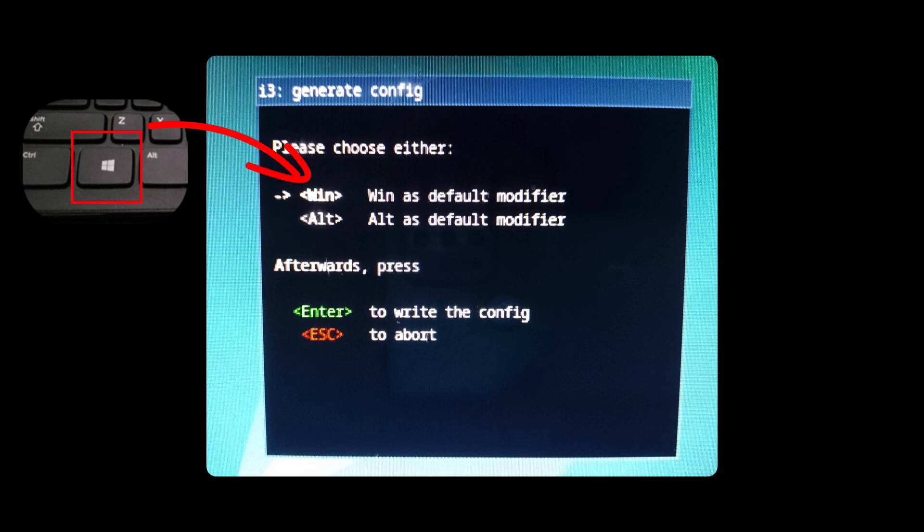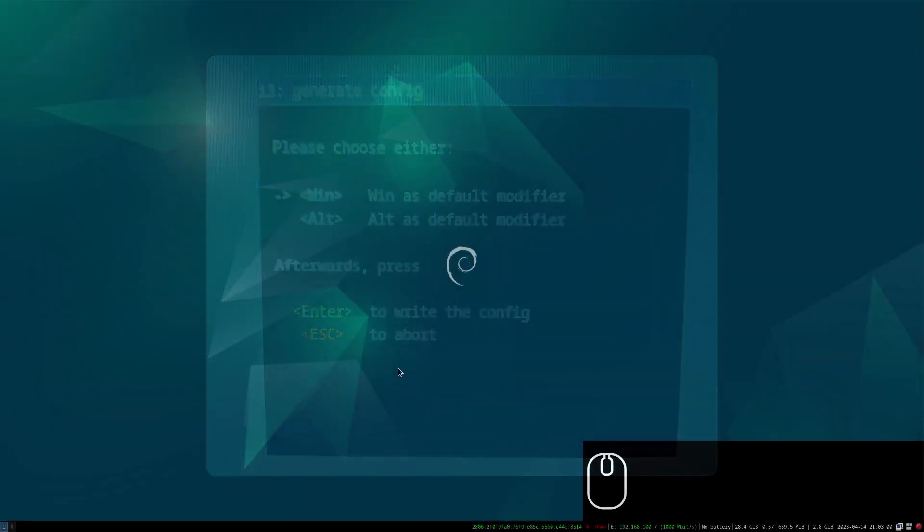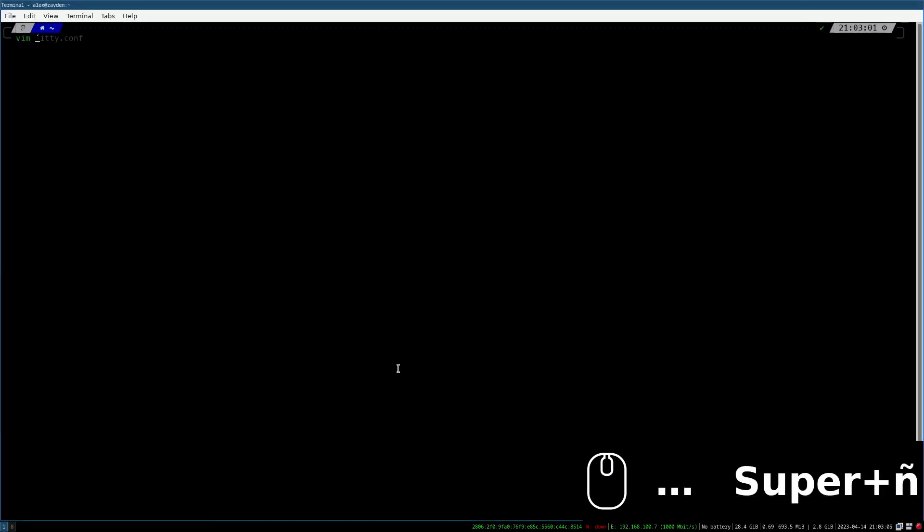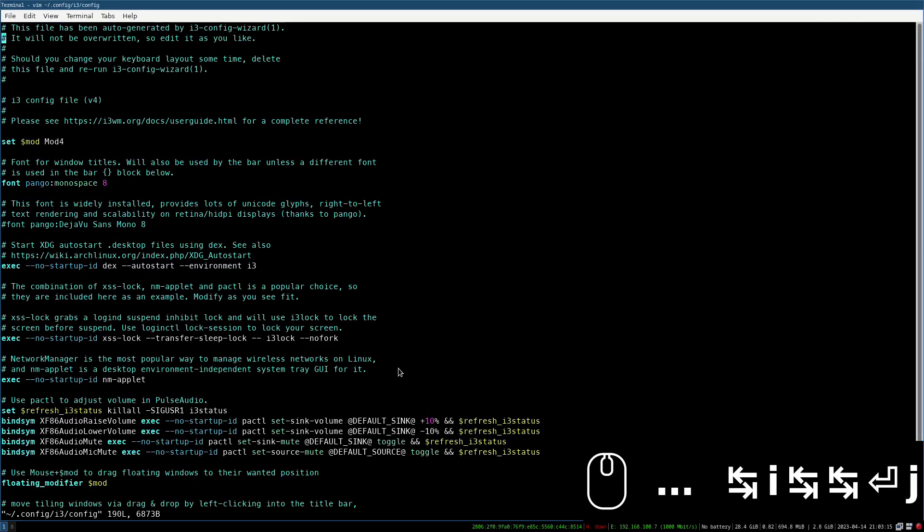As I said before, this is not a course about i3, so I am not going to explain how to use it, but how to configure it. The configuration file can be found at this address.